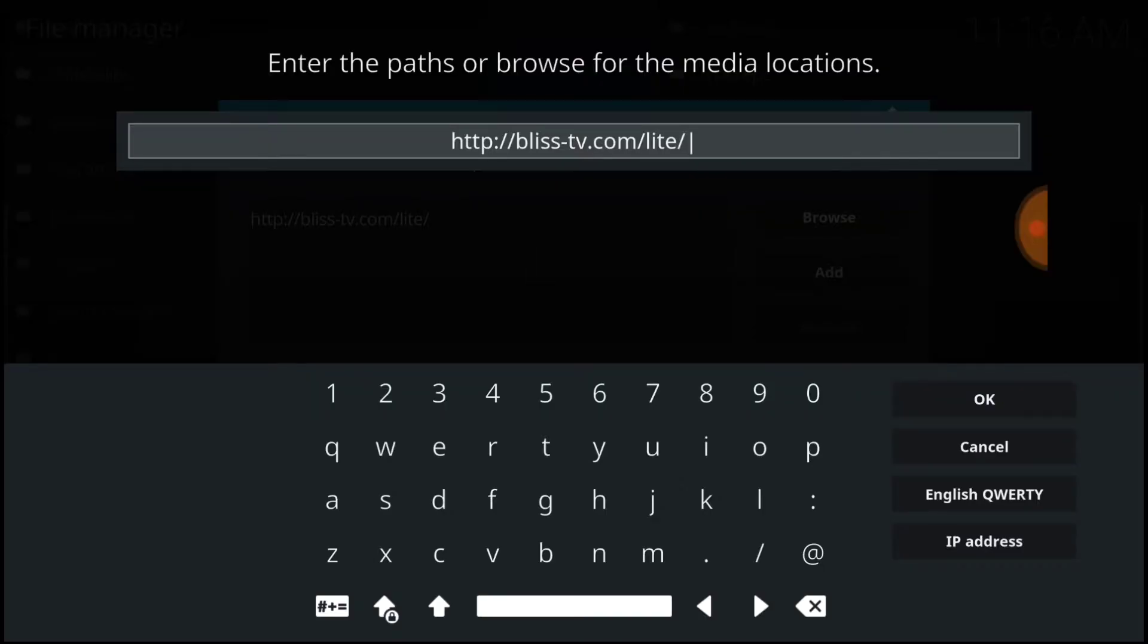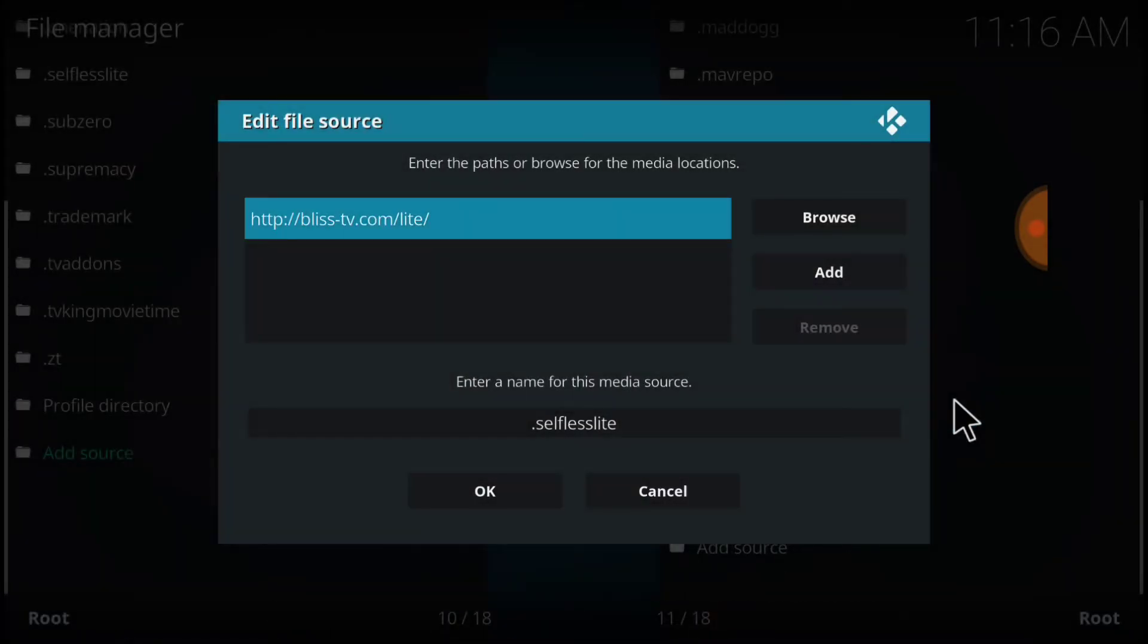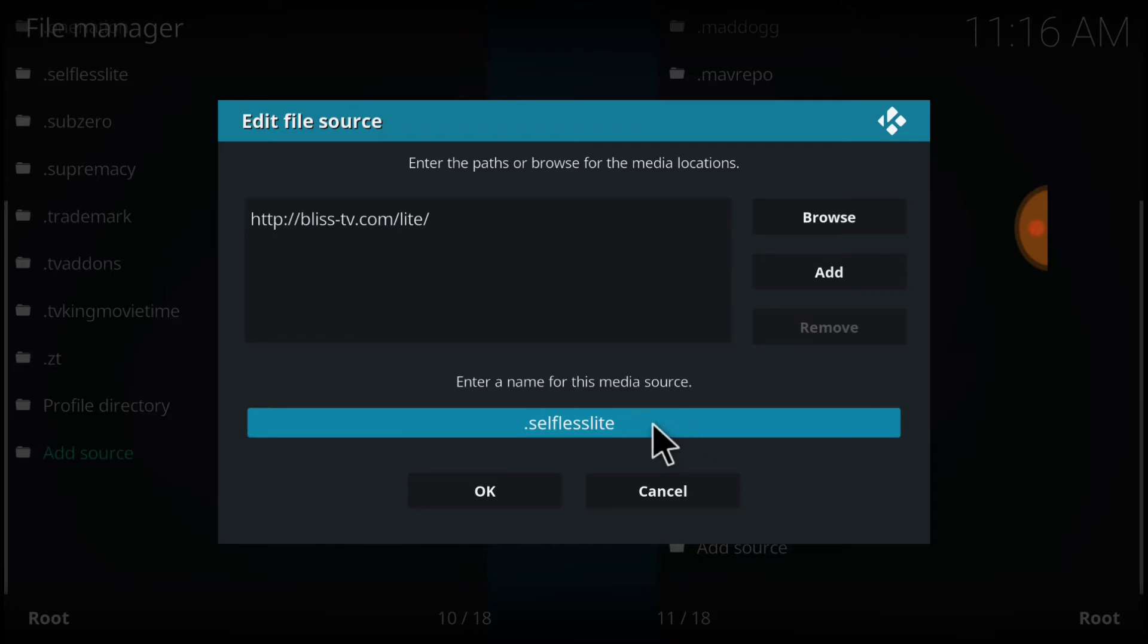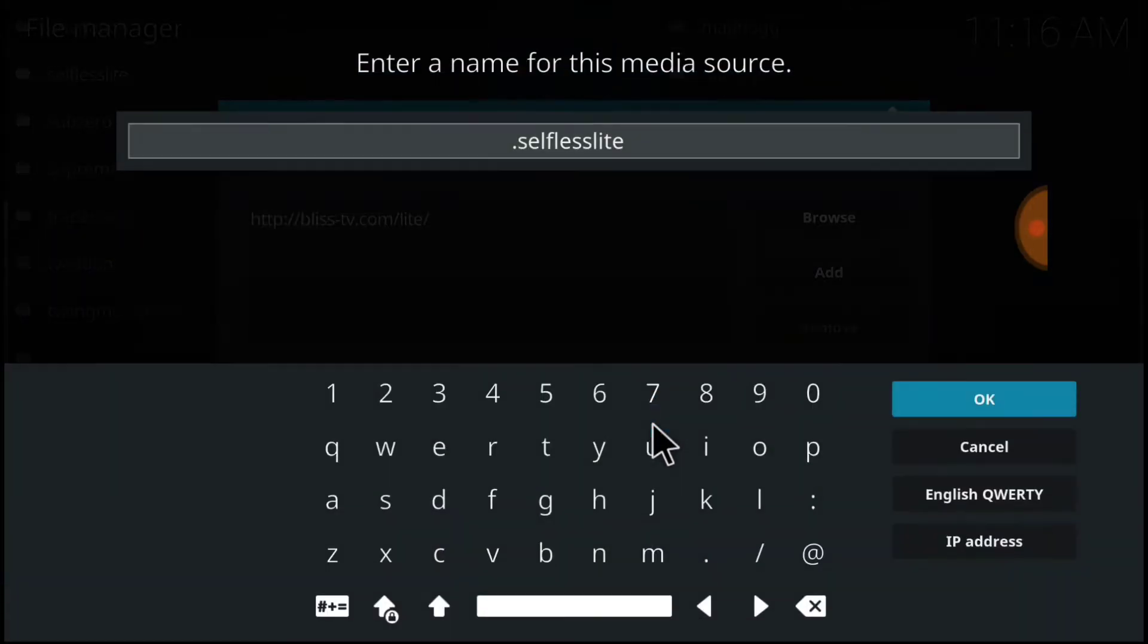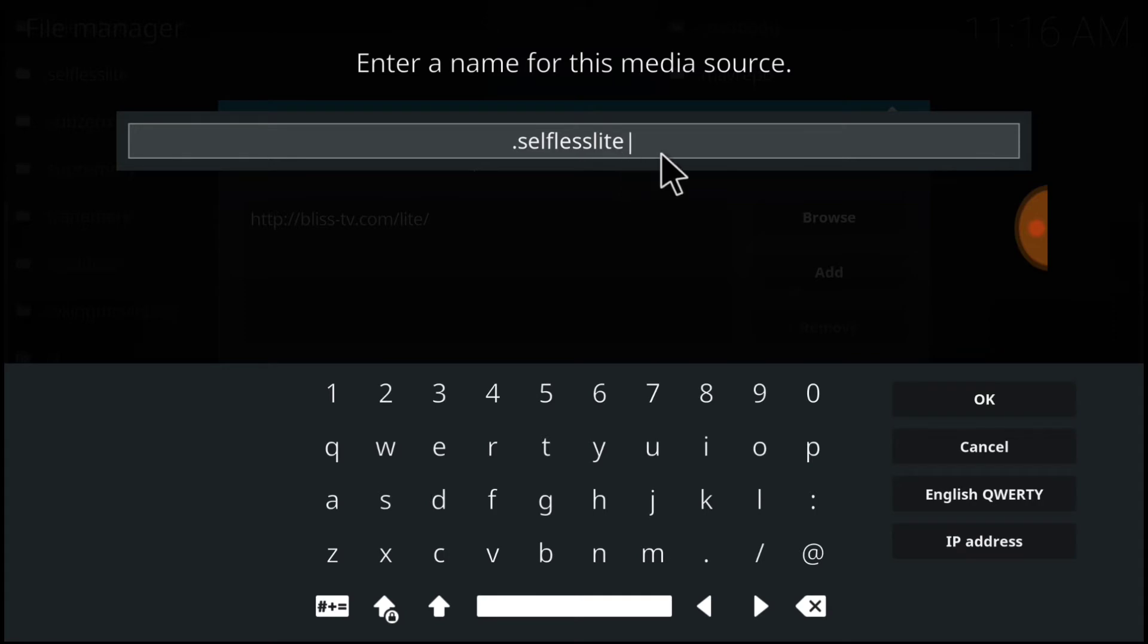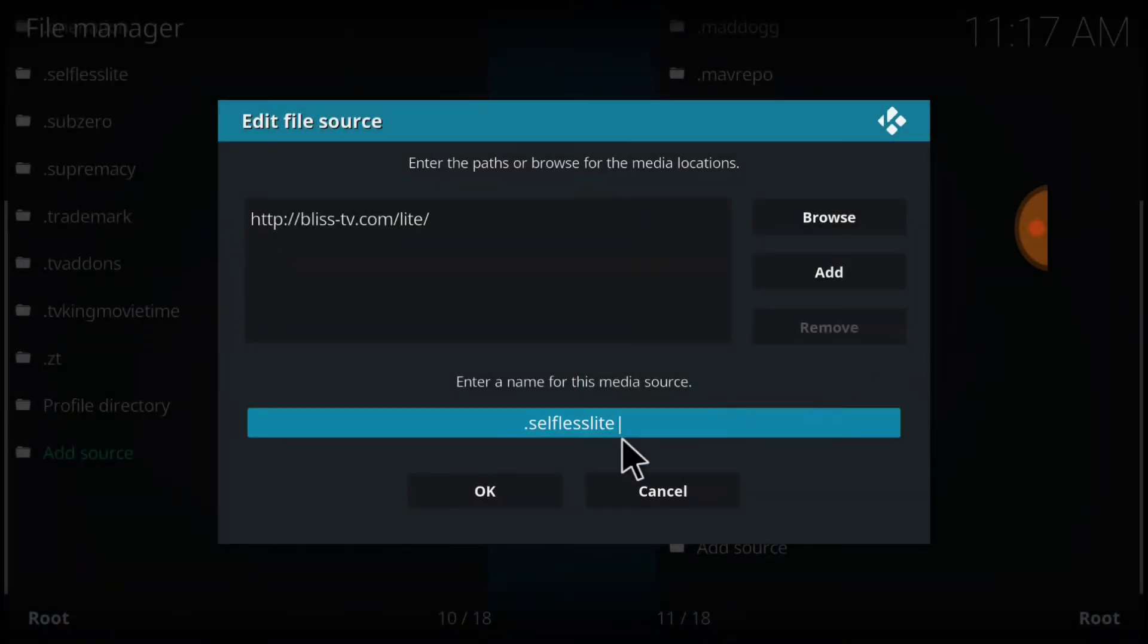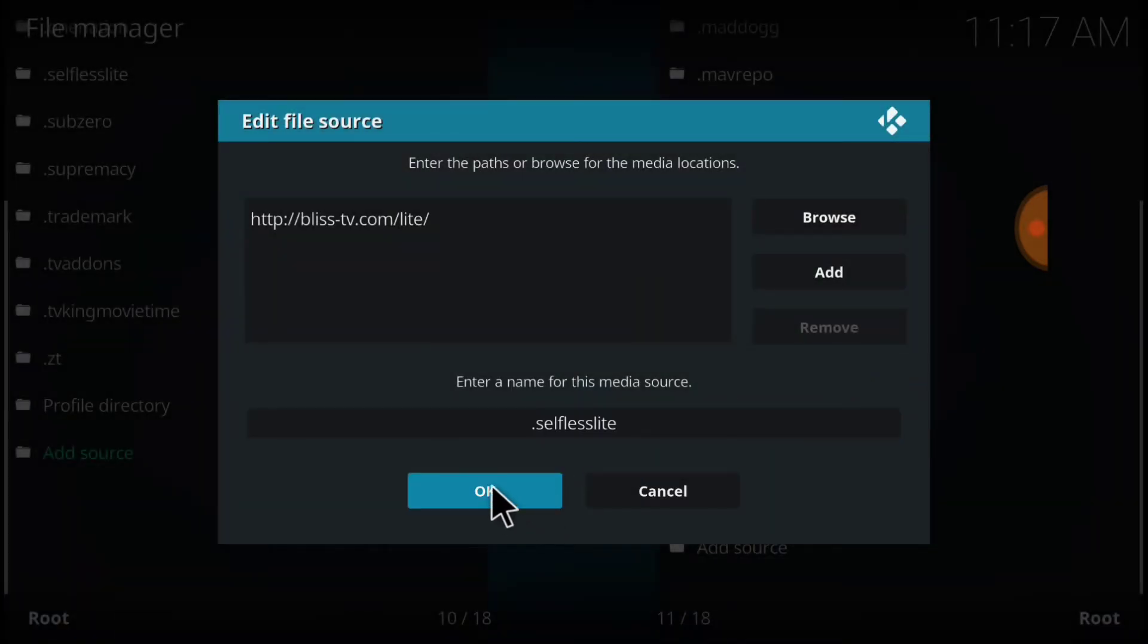If I'm going too fast, you can always pause. Now you want to go ahead and select OK. Now we're going to name it. As you see, I've named mine already. I named my dot selfless light. You can name yours whatever you want to name it. You can copycat mine. When you come to your conclusion, go ahead and select OK. Remember what you named it here, and select OK.